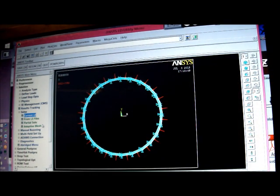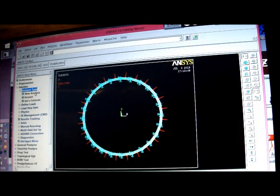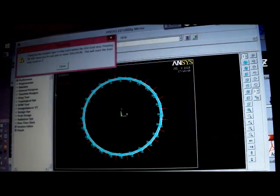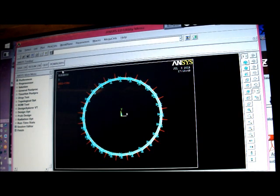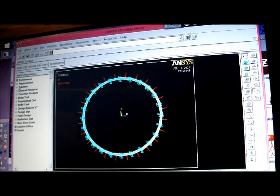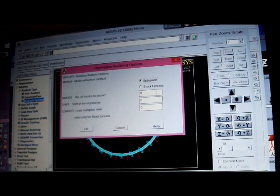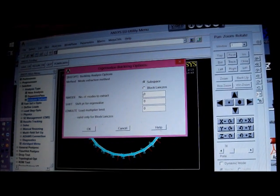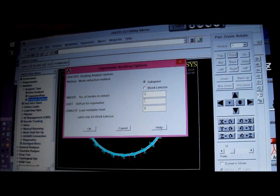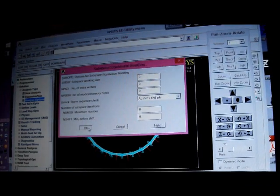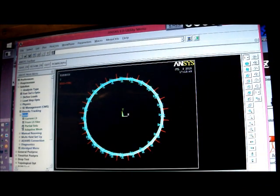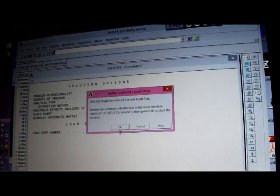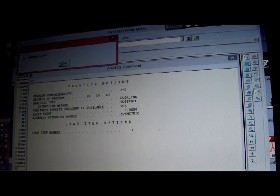So I pick on analysis type, new analysis, eigenbuckling, okay, close, and I've got to pick on solution, and I've got to pick analysis options, I'm going to make three, create three eigenvalues, I only need one really, but I'll do three just for interest, I need the lowest one, which is three of them, and I put solve, current LS, done it, fine.